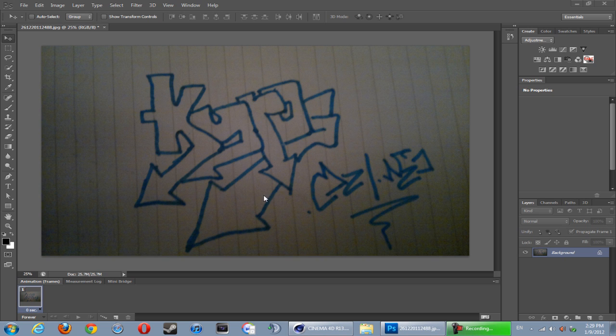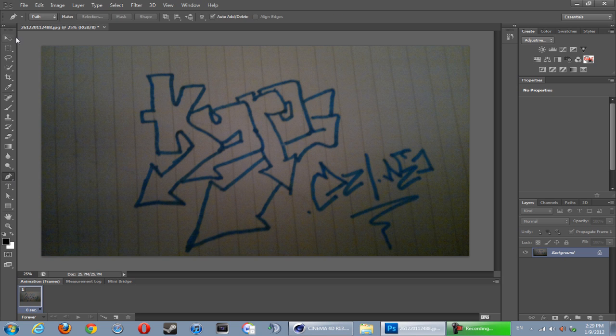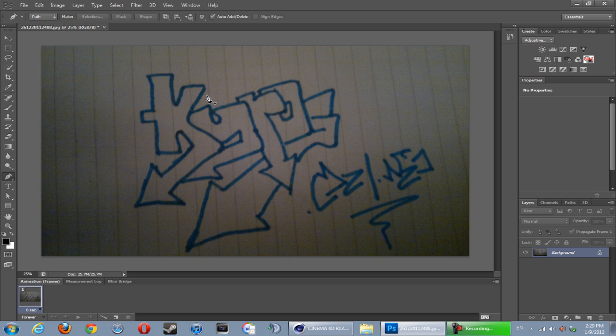To do this, obviously you need the pen tool. The pen tool is basically this ink sort of tool. Basically we're going to be using this tool to go around and outline our whole graffiti, and then afterwards we're going to export it from Photoshop onto Cinema 4D.